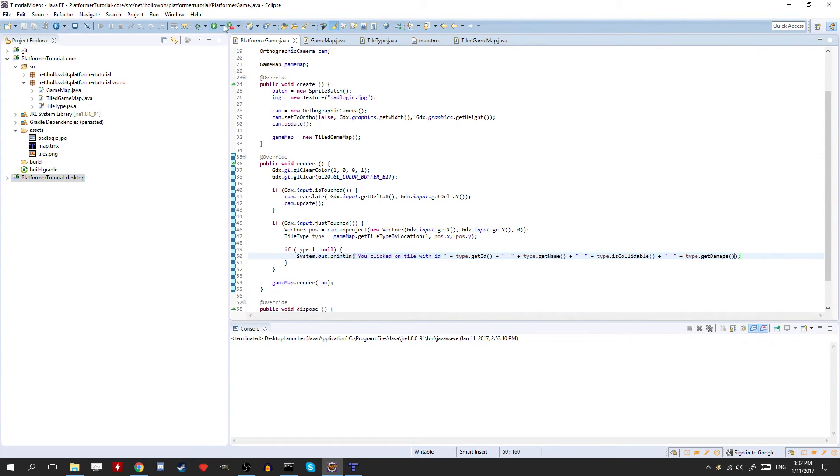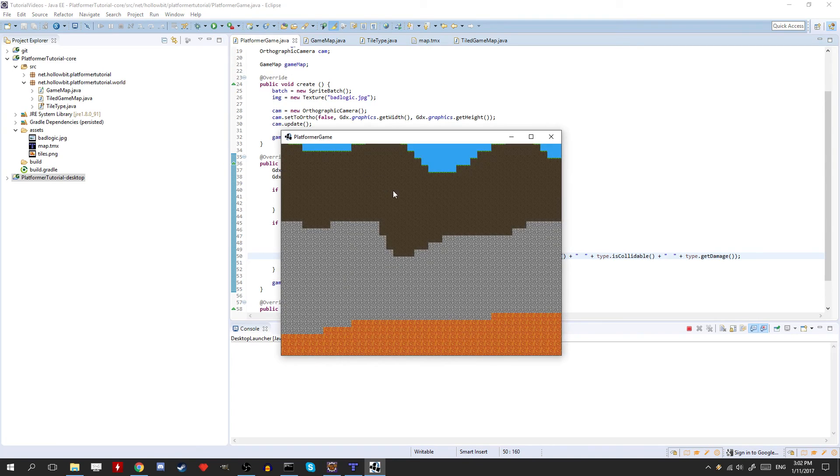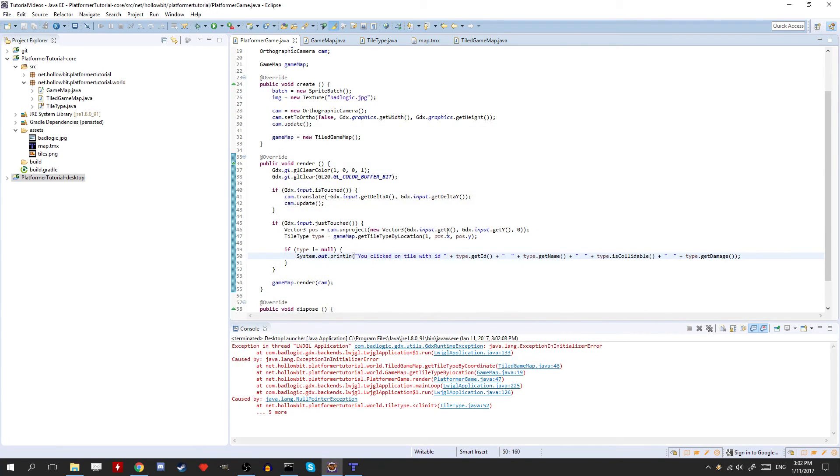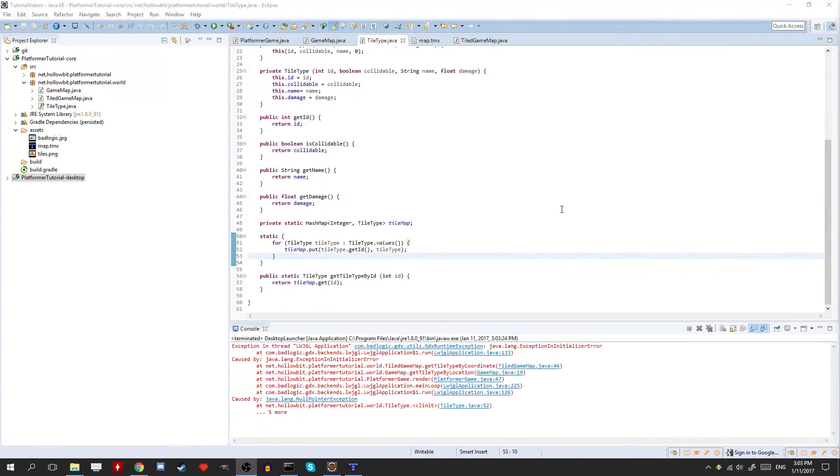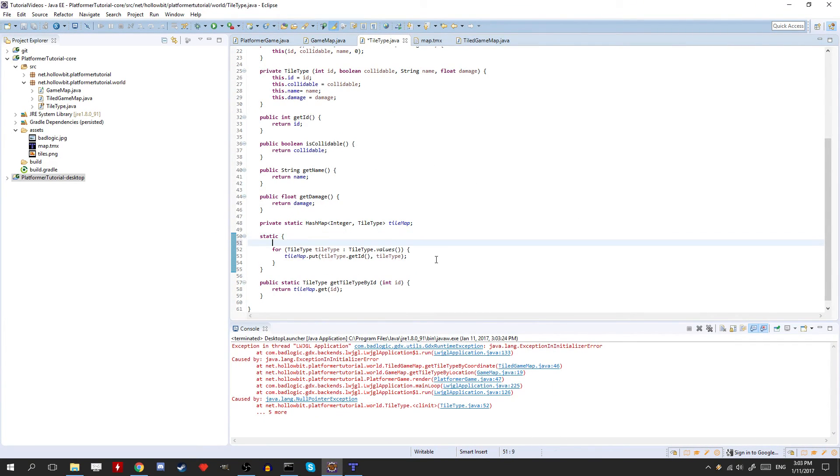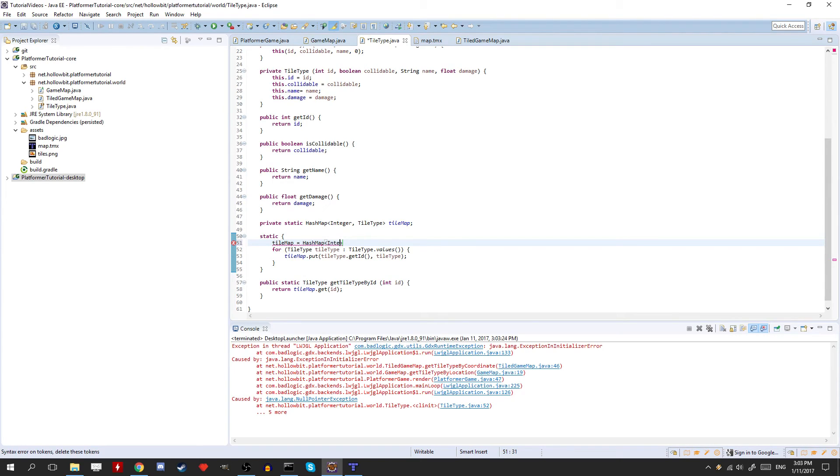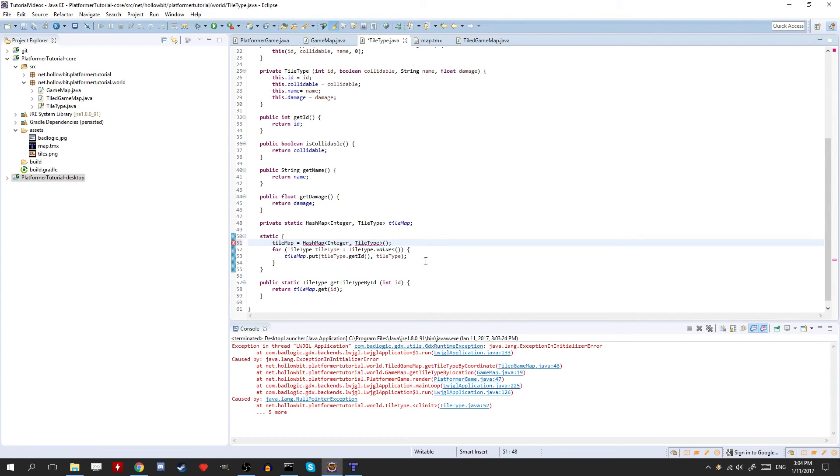Alright, so let's test this out. Oh, looks like we have an error here. Aha, okay, I found the error. It's actually a mistake that we did last episode, so we never initialized this tile map hash map here. I'm actually surprised we didn't get the error before. I guess I learned something new about Java, so...